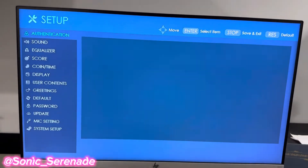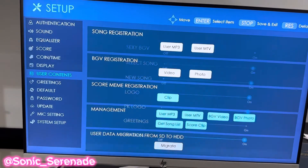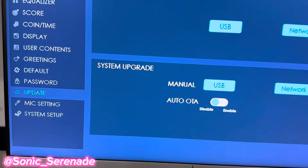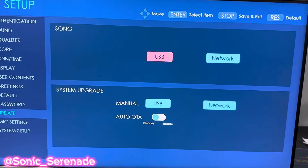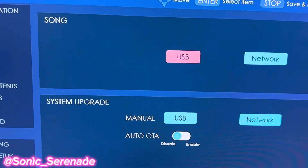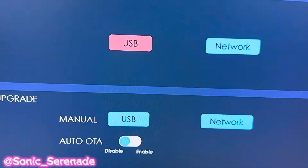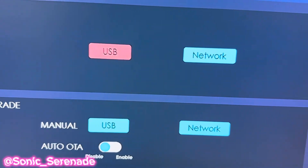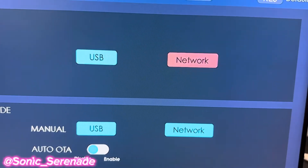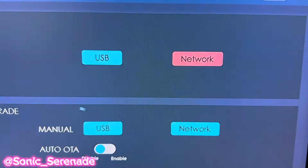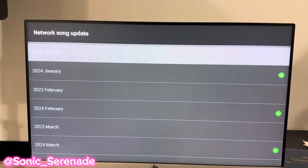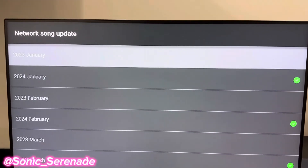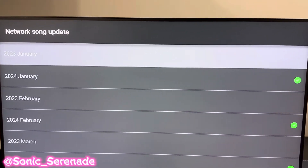After you've done that, you need to go down here to Update. Here during Update, you can see Song. You can do USB or Network. Today we'll be doing Network. If you want to see how to do a USB one, check out the link in the description below.